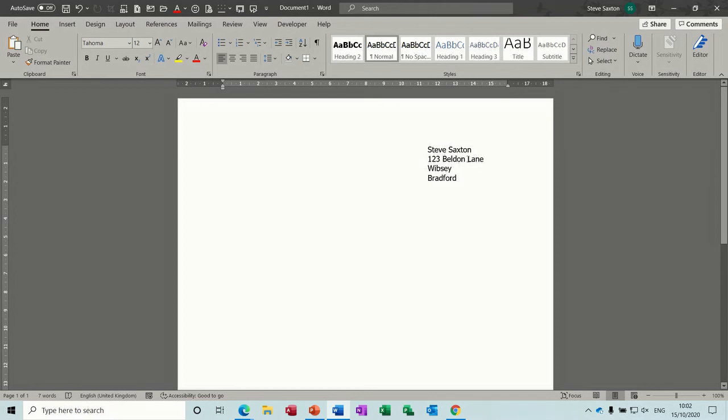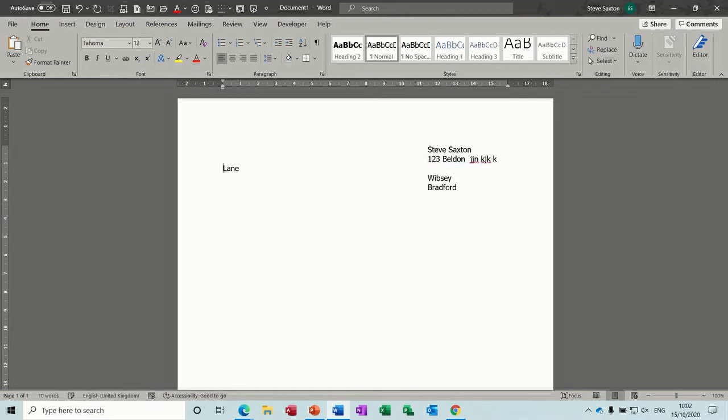Now, that looks okay at the minute but if you suddenly decide that you need to add additional information on this particular line. So, I'm just going to type some random letters. See what happens. It shoots back over here. Which is obviously not what you want to do.